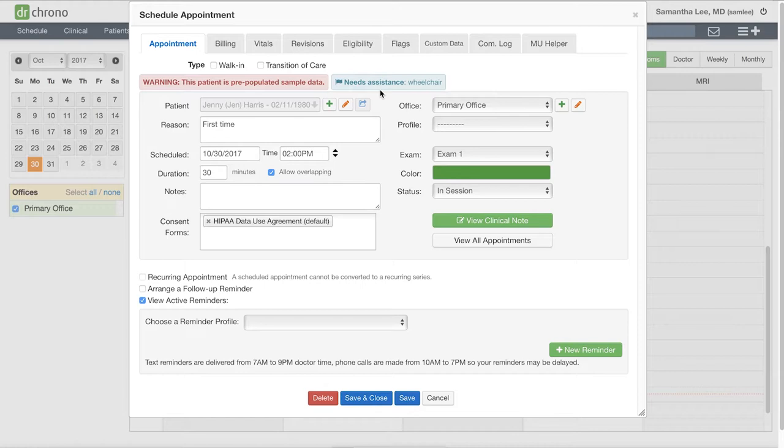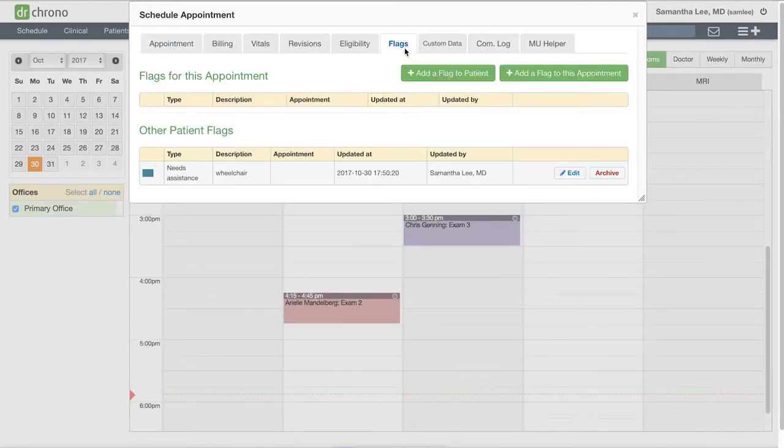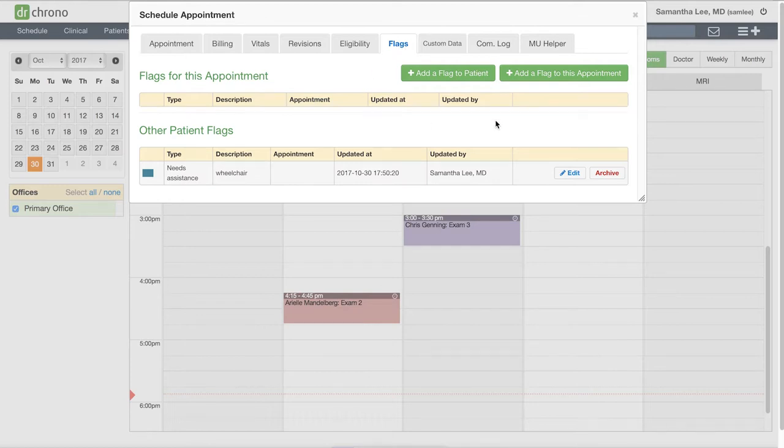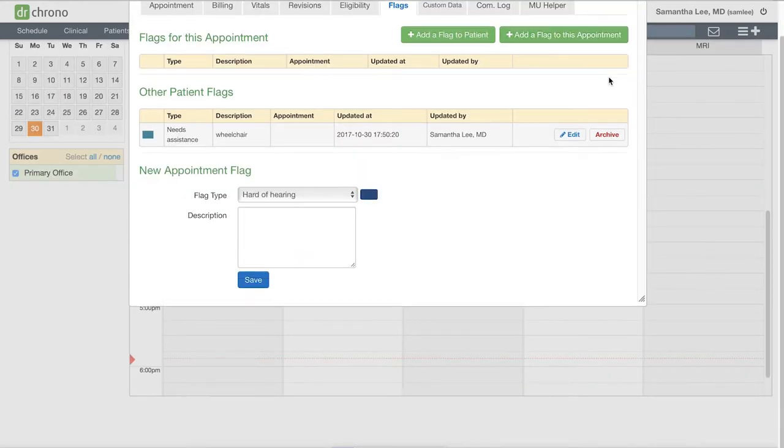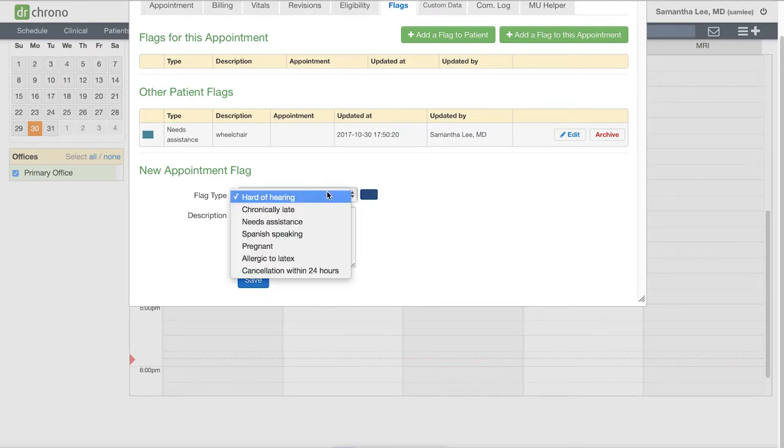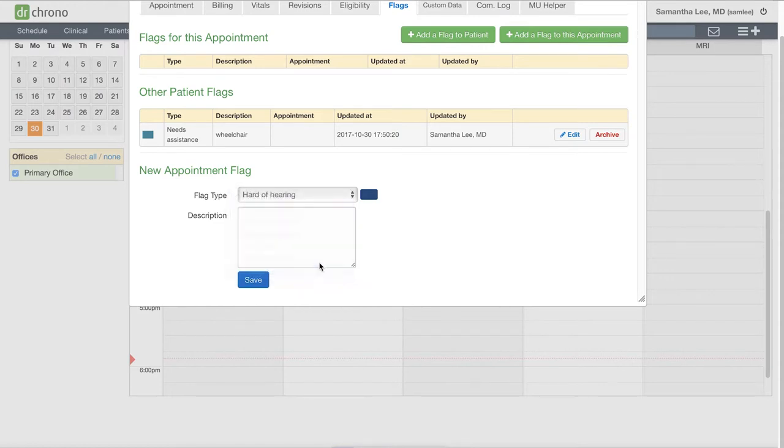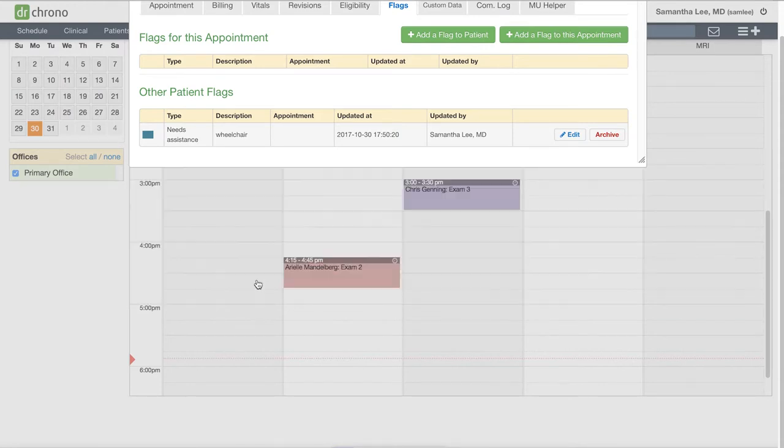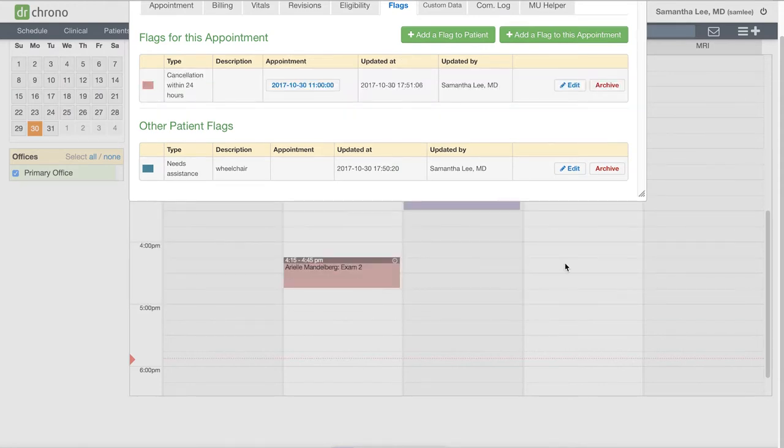In addition, we can also add appointment-specific flags by going to the appointment and clicking the Flags tab. Say, for instance, this patient had cancelled her appointment just five hours before and you have a no cancellation within 24 hours policy. Hit Save, and now this flag has been applied for this appointment.